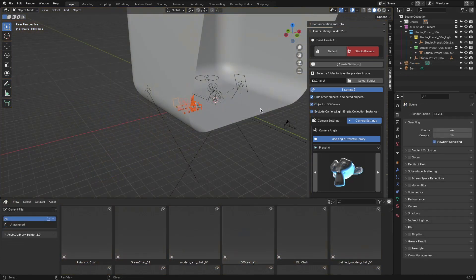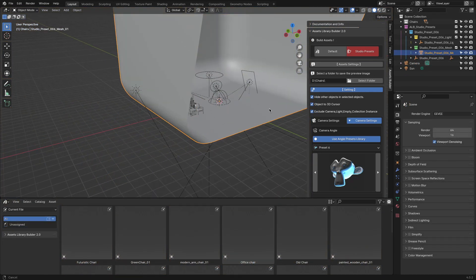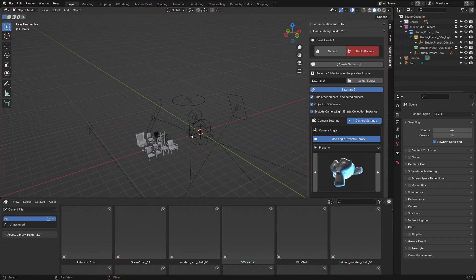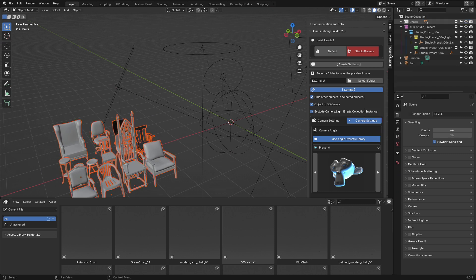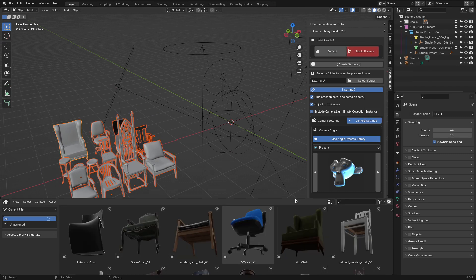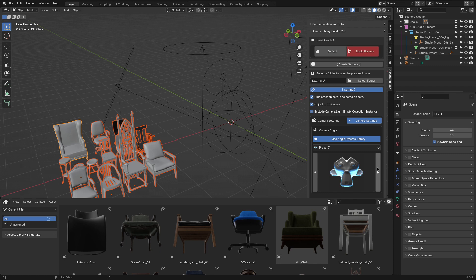Now, let's talk about the camera angles. With the Camera Angle Preset feature, you have the freedom to select from a variety of different angles to showcase your assets, whether you prefer a side view,